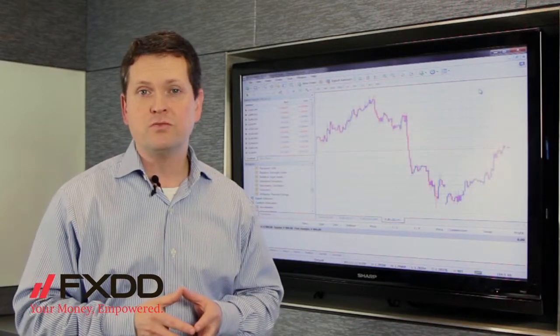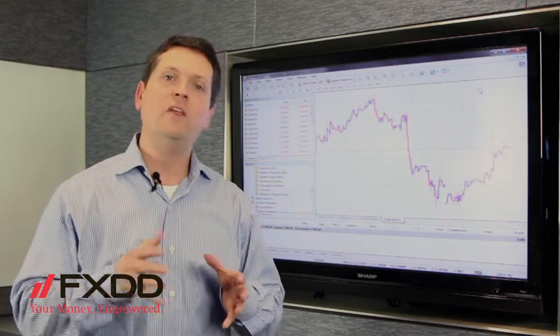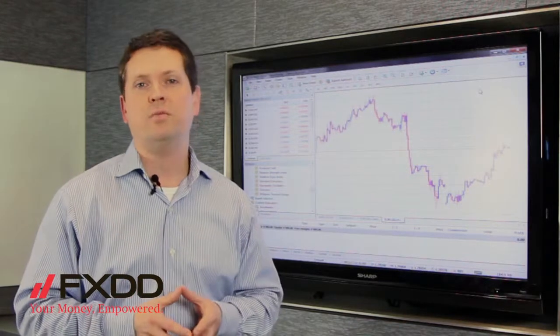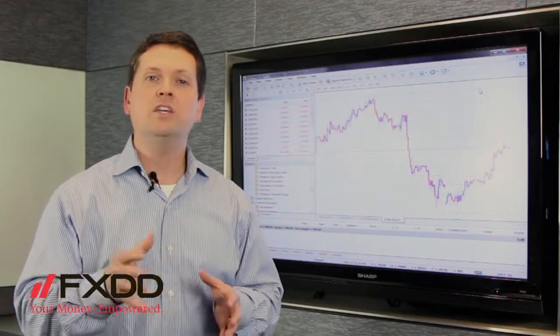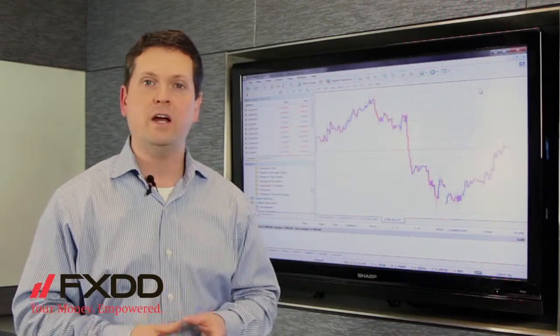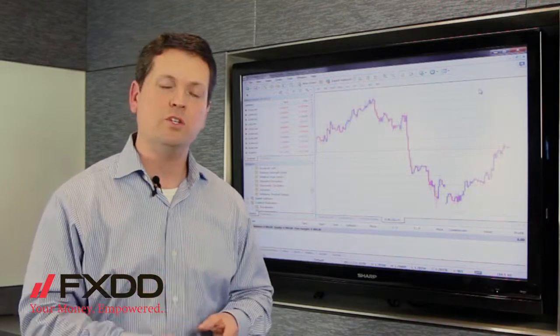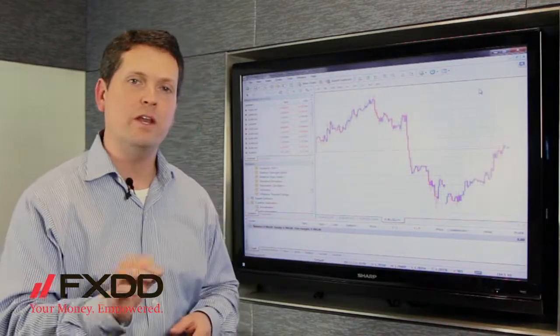Now, today's question comes to us from Tahir, and Tahir wants to know, in the NT4 trading platform, how does he go in there and download historical data? Well, Tahir, that's a great question, so why don't you let me show you how to do that right now.